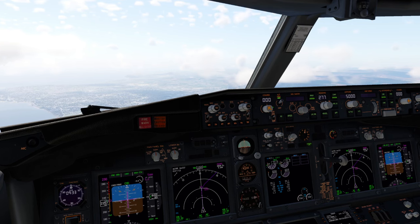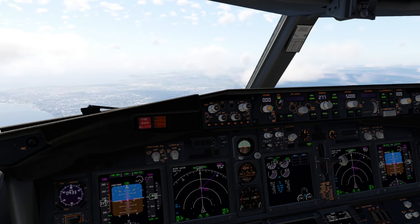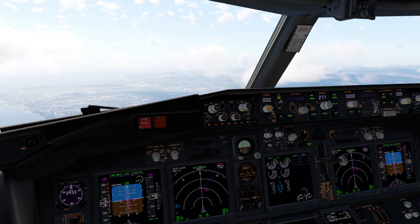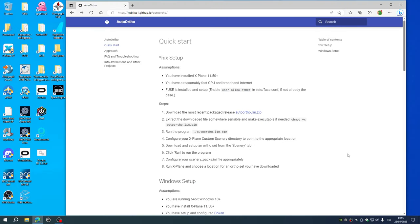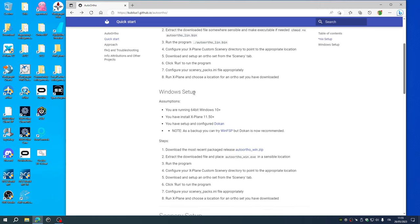I will go straight to the point as I don't want to waste your time. So first of all navigate to this site, kubilus1.github.io/autoortho, and there is a quick tutorial for the Unix system setup and Windows system. We go straight to the Windows systems.